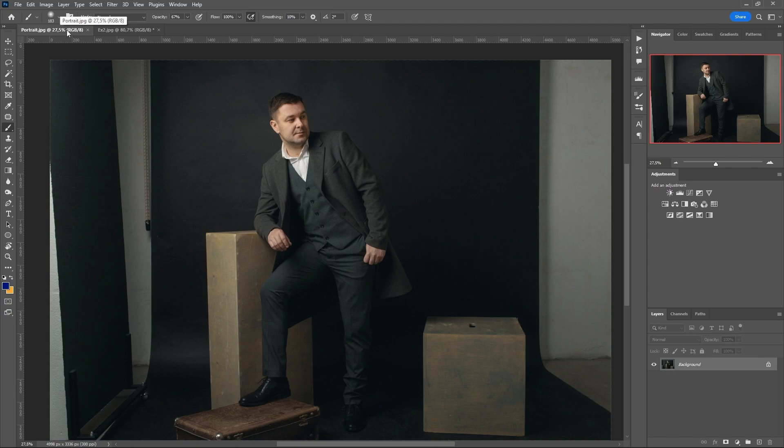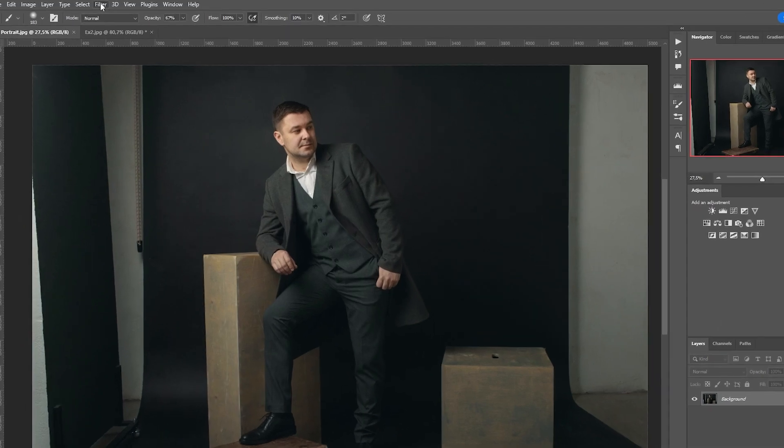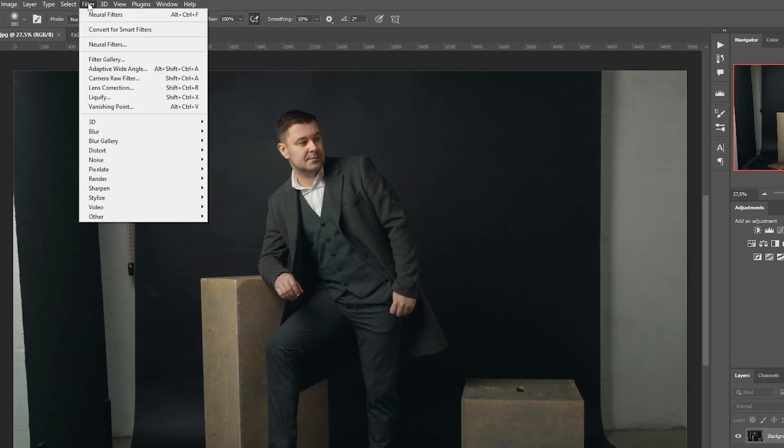So let's open the photo, click the Filter tab, Neural Filter and find the color transfer.